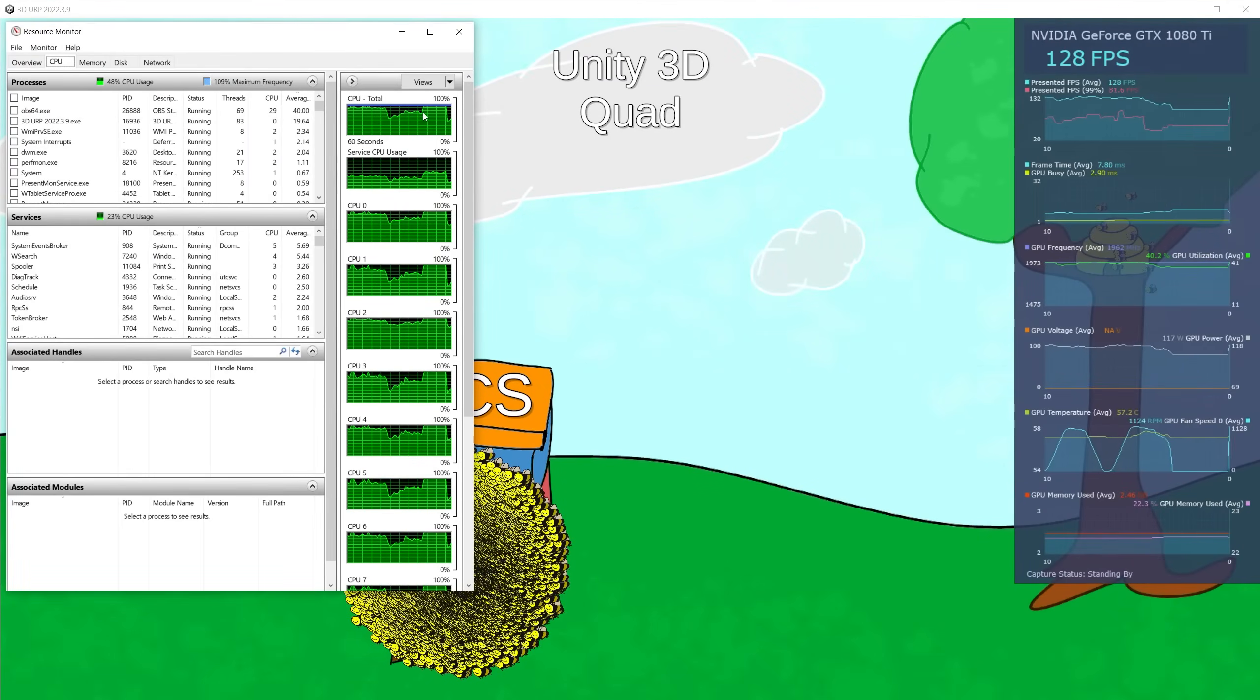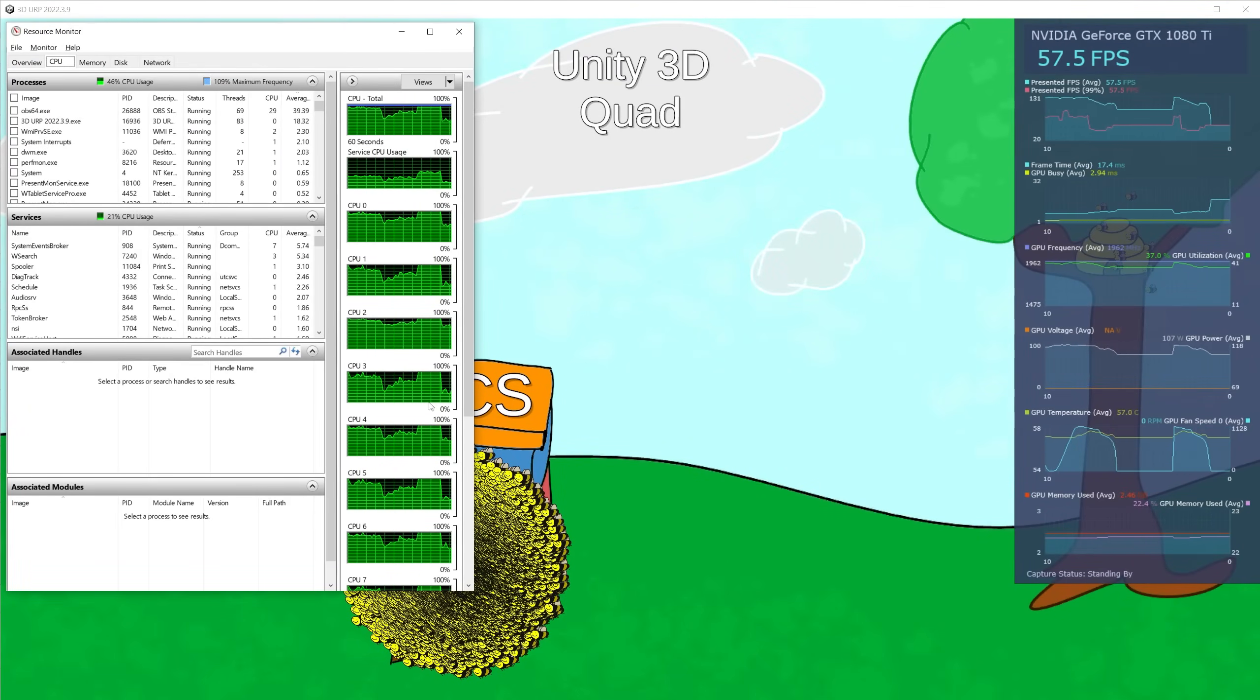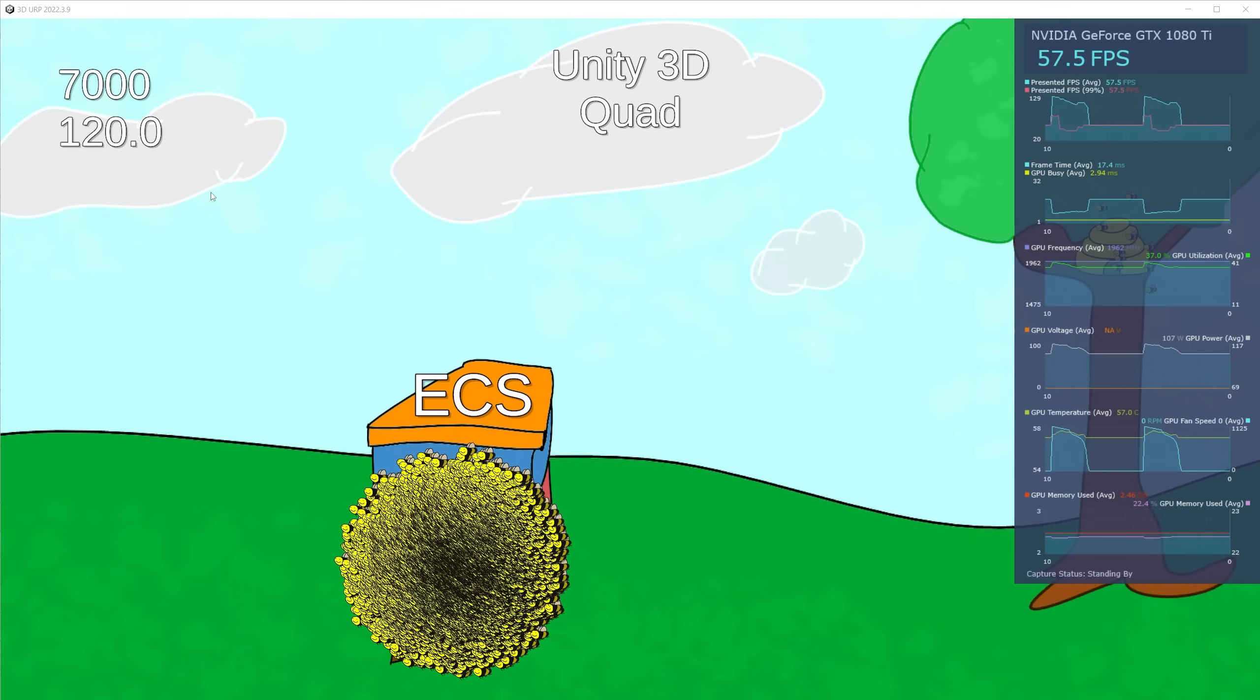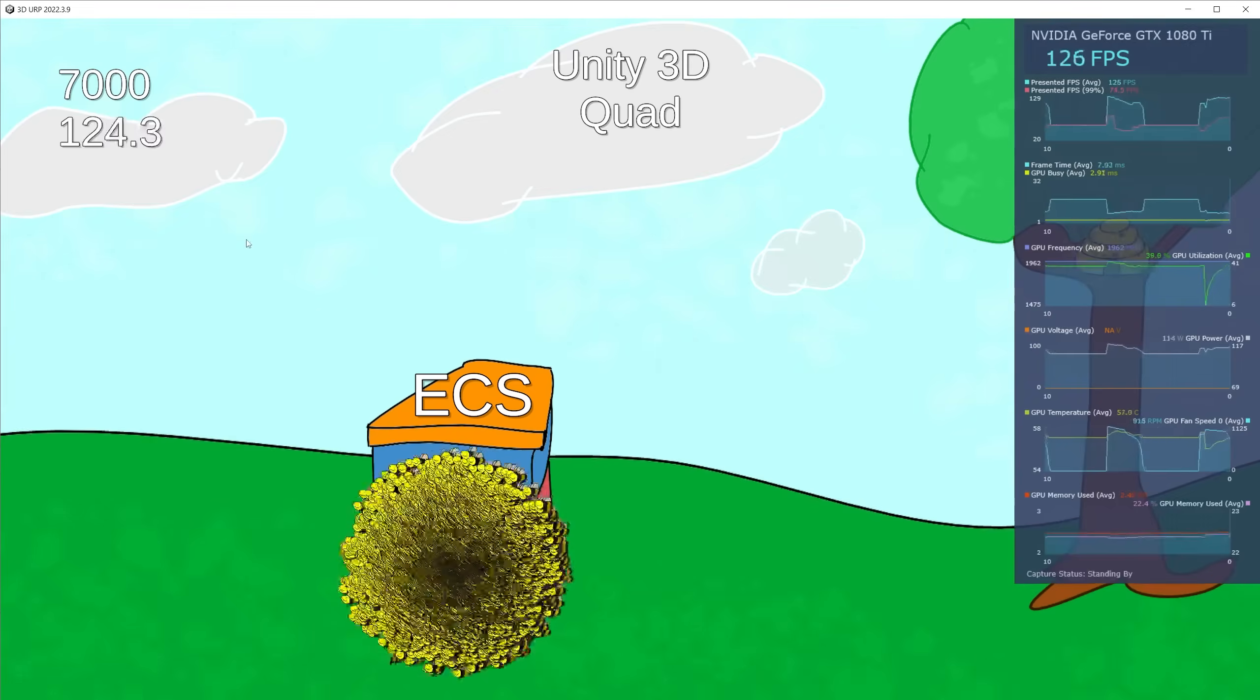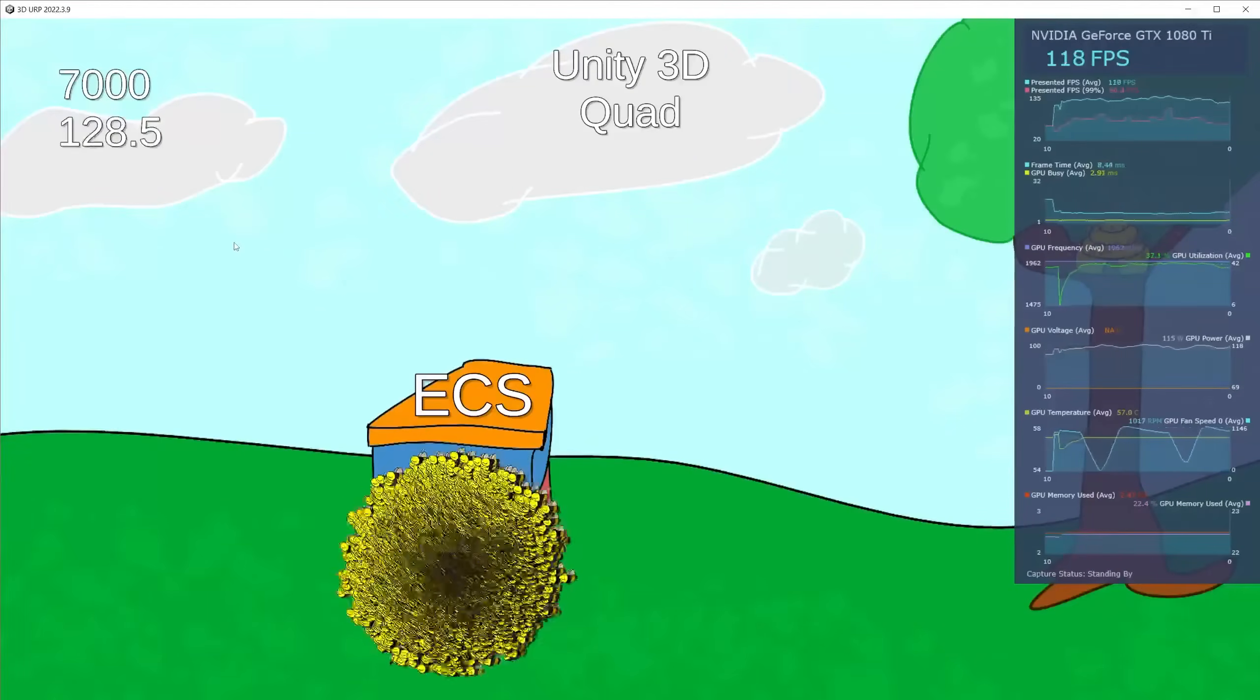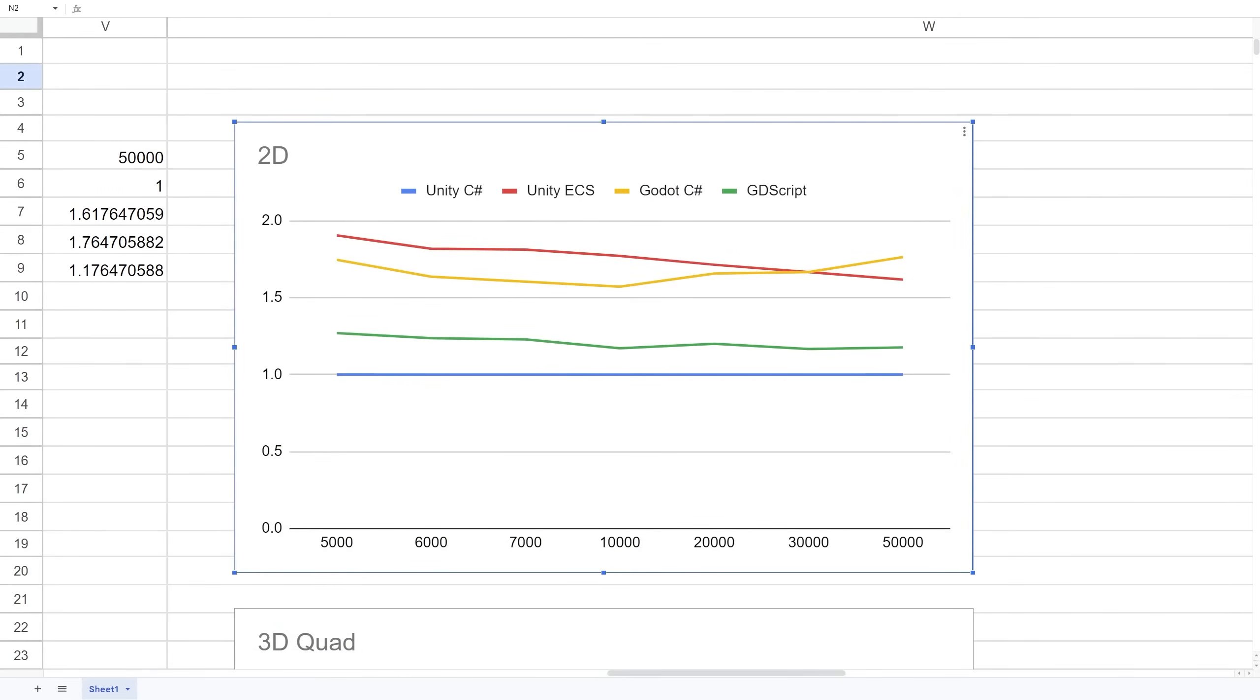Looking at Resource Monitor, I was maxing out the CPU as well. If I had OBS turned off, I would have got faster results, but I have OBS running for all of them so it's a fair comparison. Now let me run the same test with Godot.